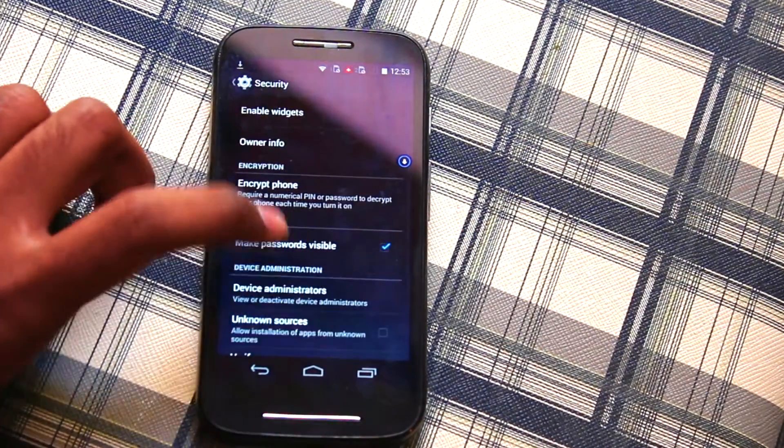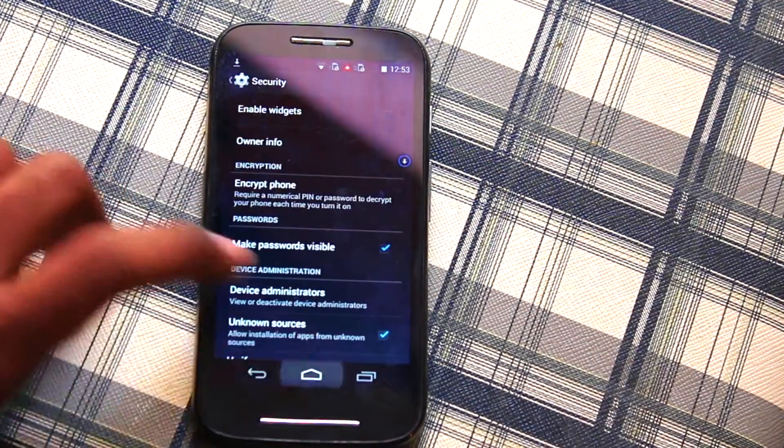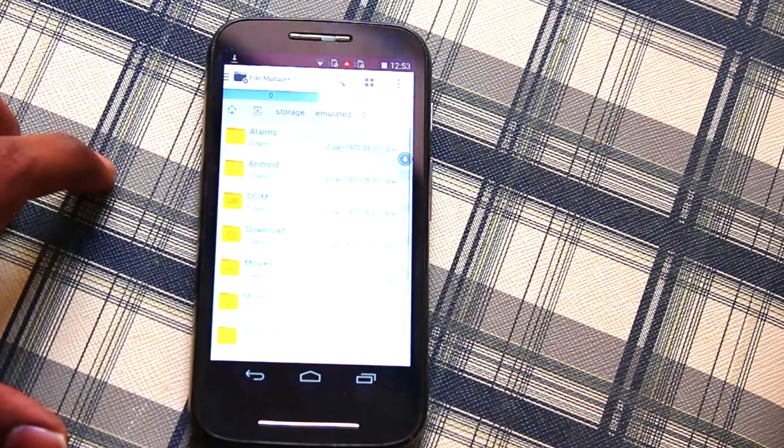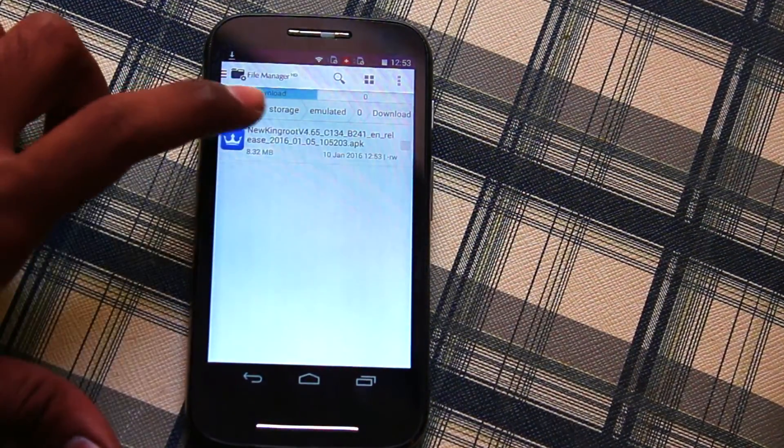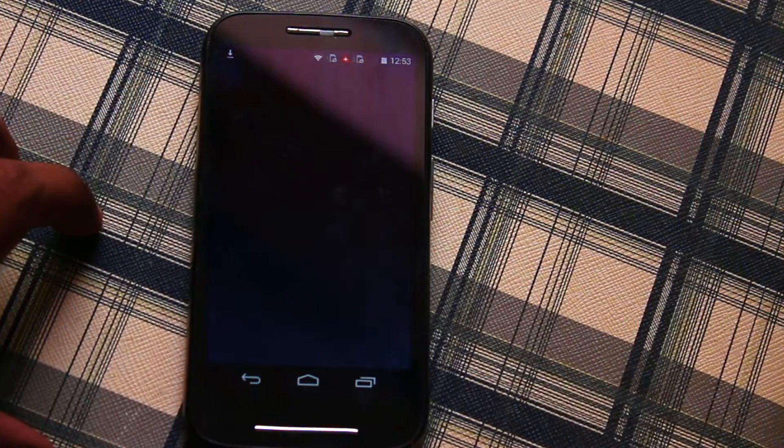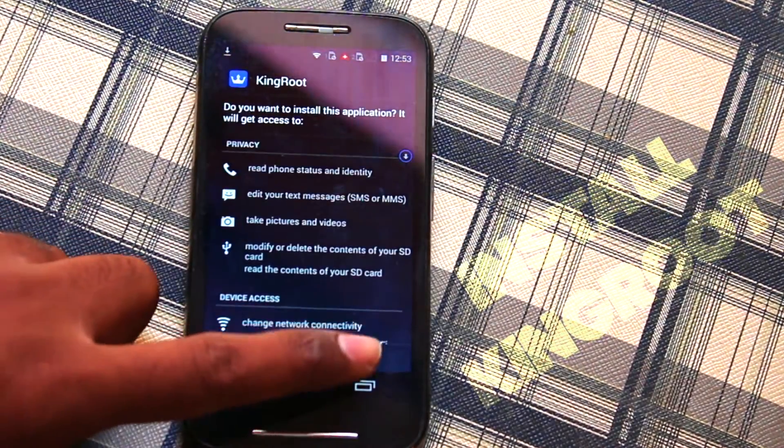Now go ahead and open your file explorer and navigate for the app called KingRoot and install it.